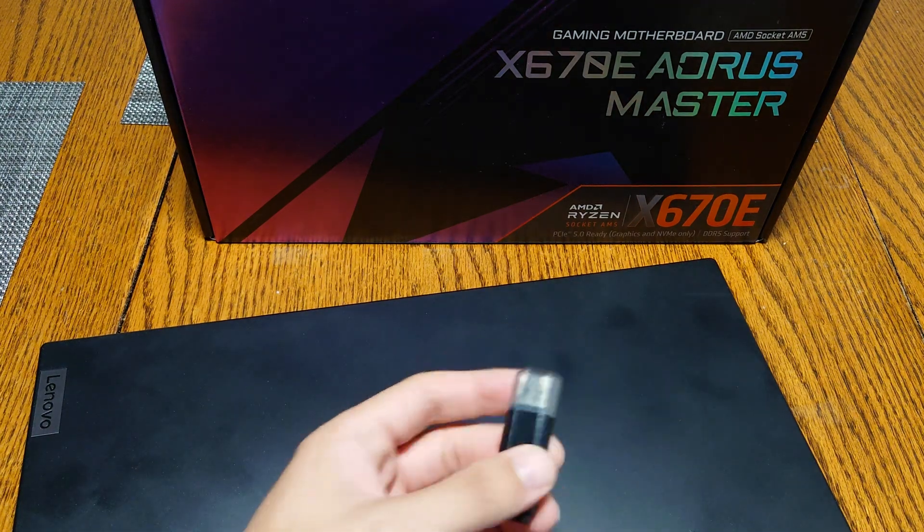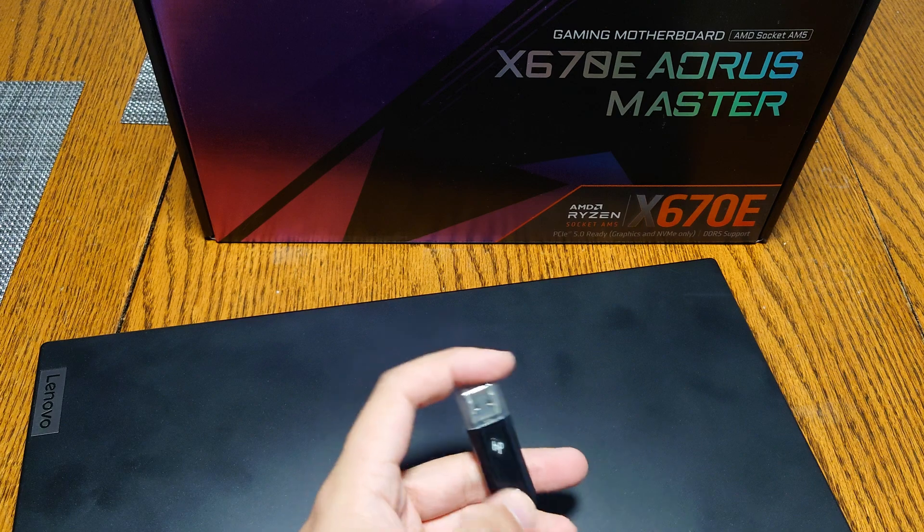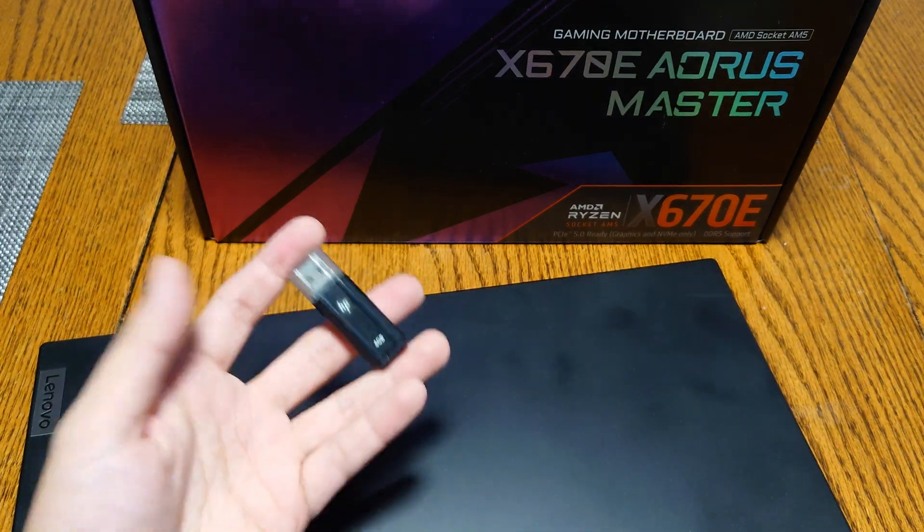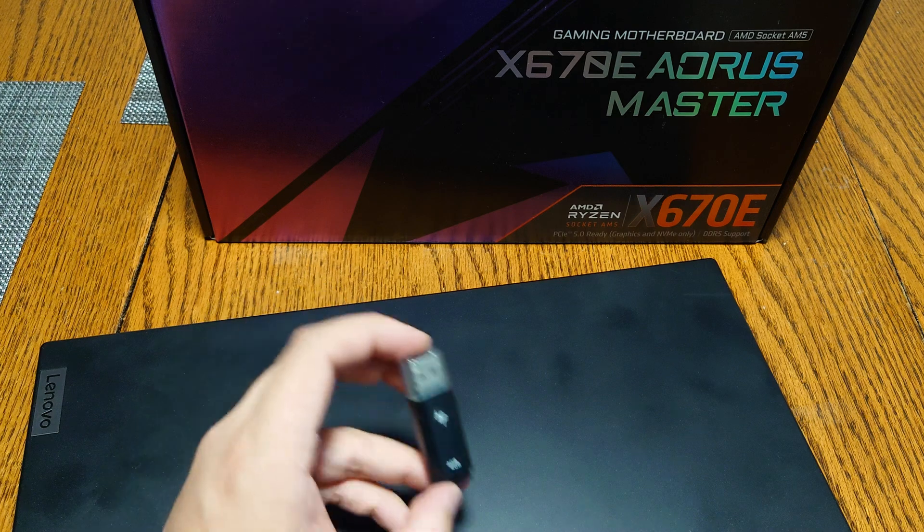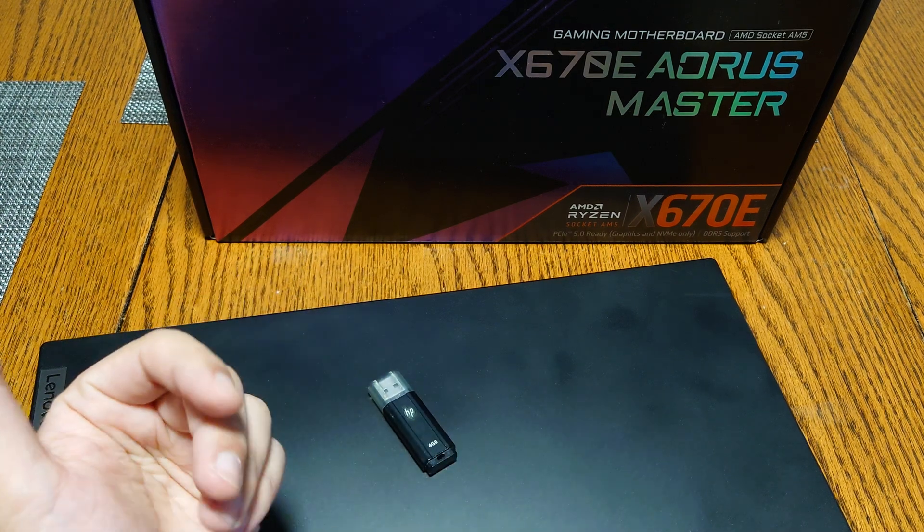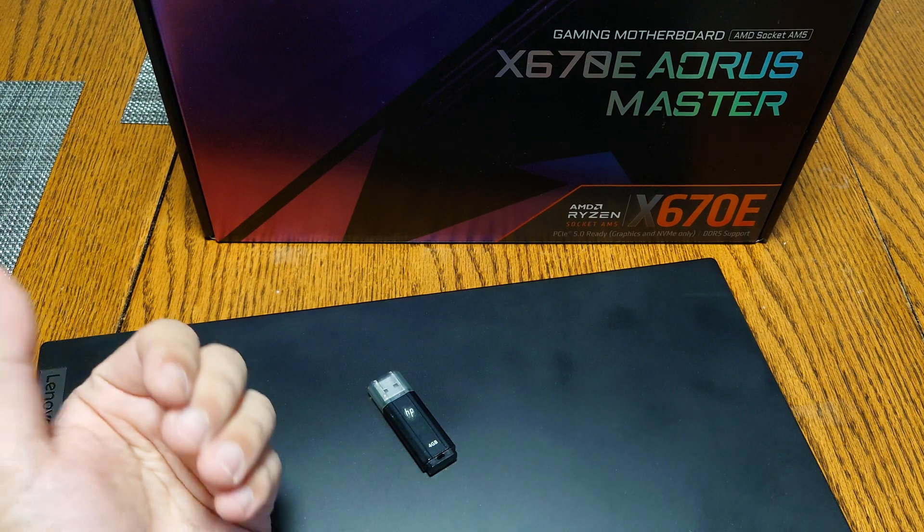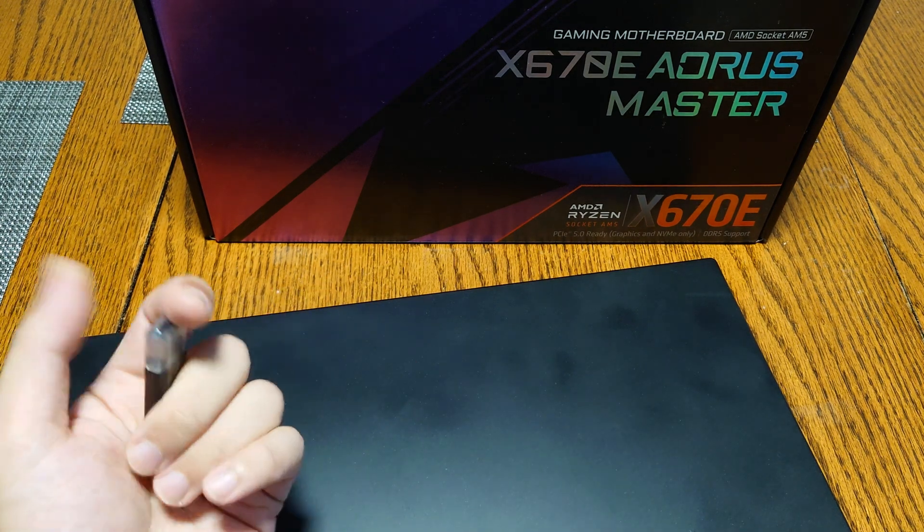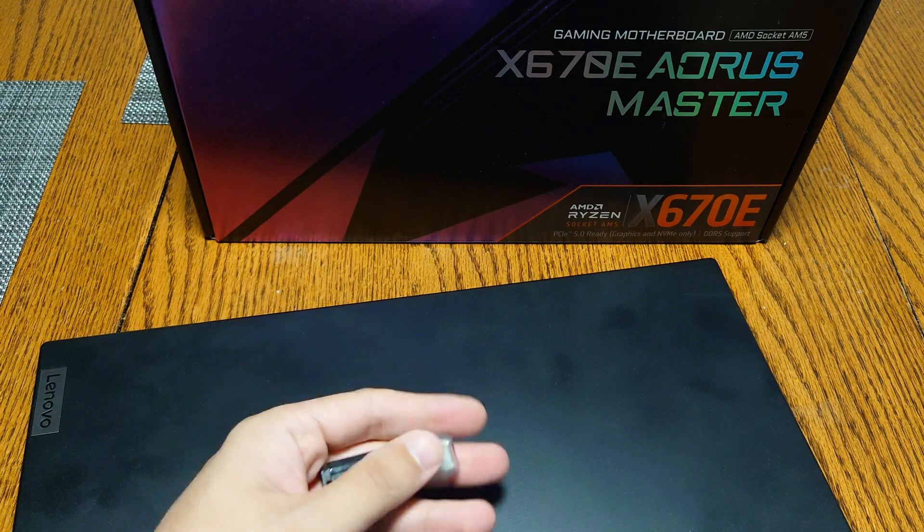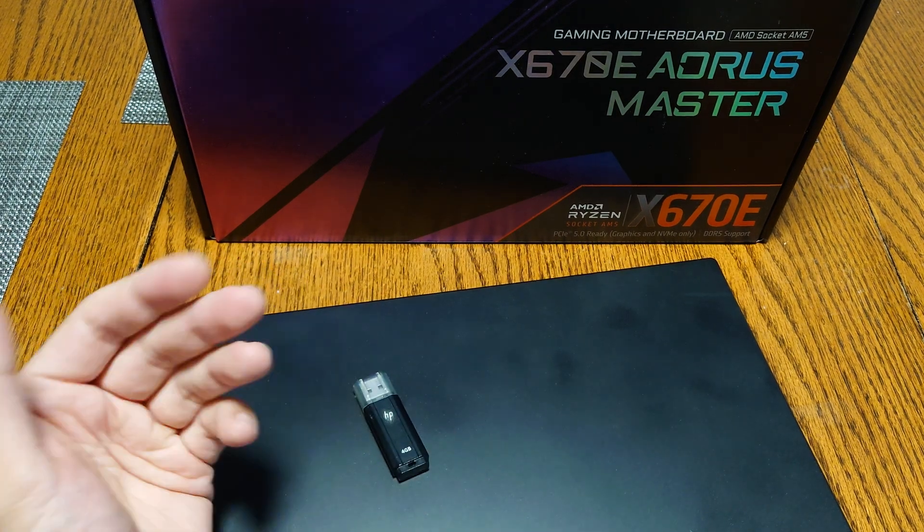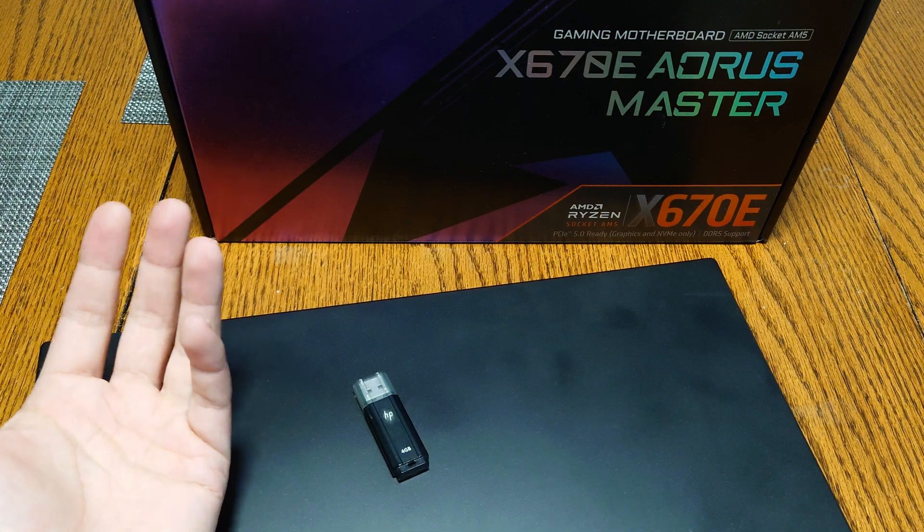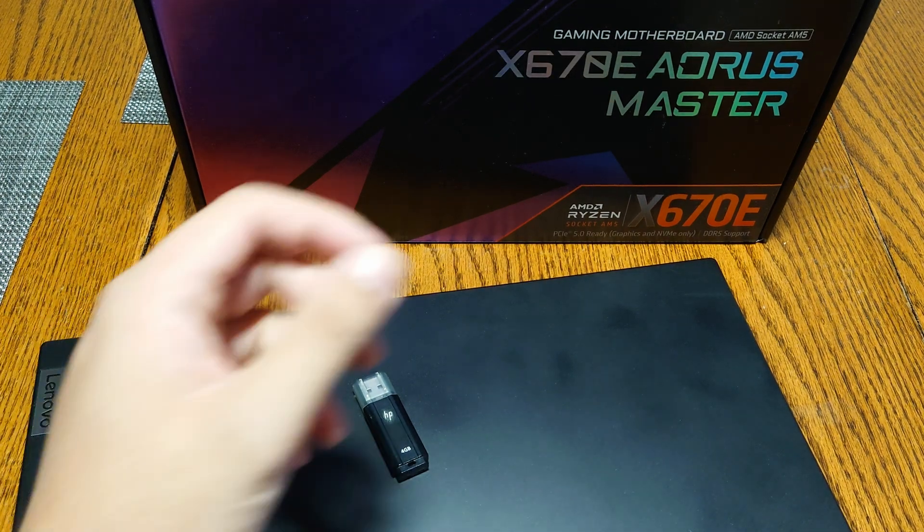In this video, we're going to be going over how to prepare for the AMD Ryzen 9000 launch, also known as the Zen 5 launch. For those of you that are into building PCs, if you're on an older system like an AM4 system or an older Intel platform, and you're thinking about switching to the upcoming Ryzen 9000 series, there are a couple of pitfalls and caveats that you need to be aware of if you're going to do that upgrade at launch.